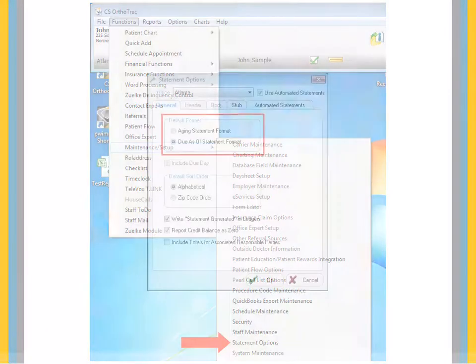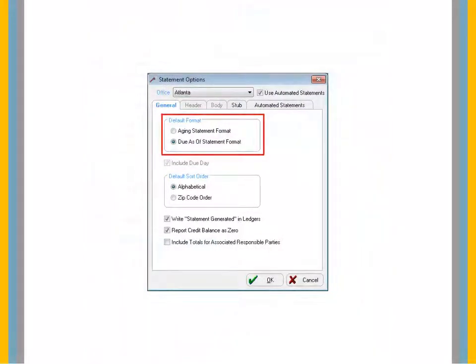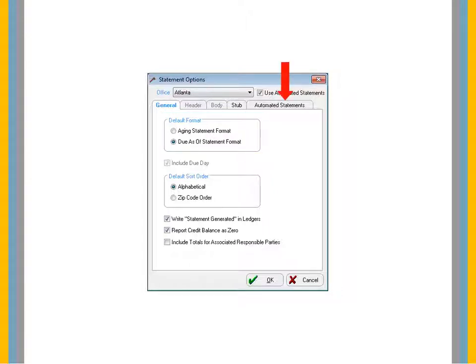In the Default Format section of the General tab, select Aging Statement Format or Do As Of Statement Format. Then, select the Automated Statements tab.